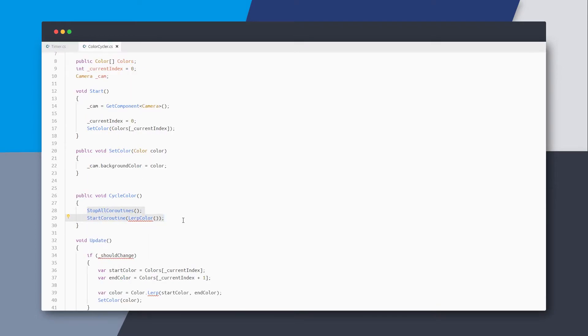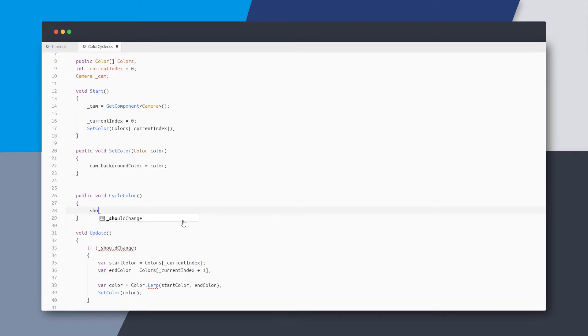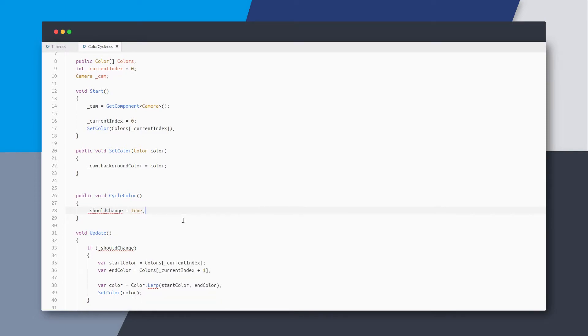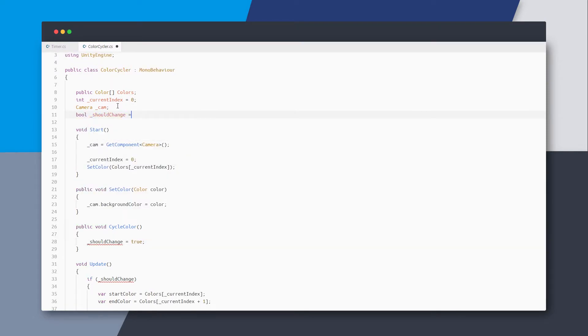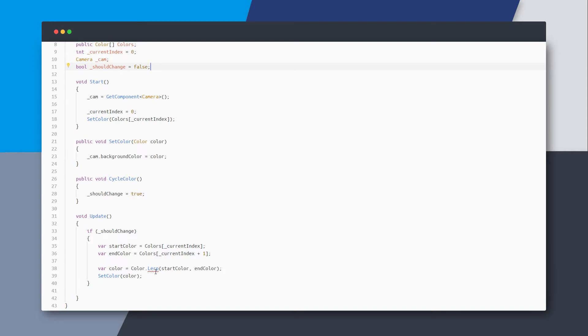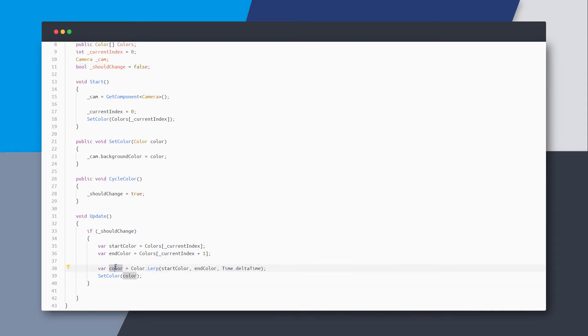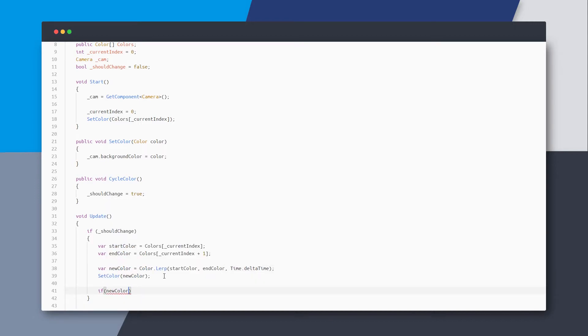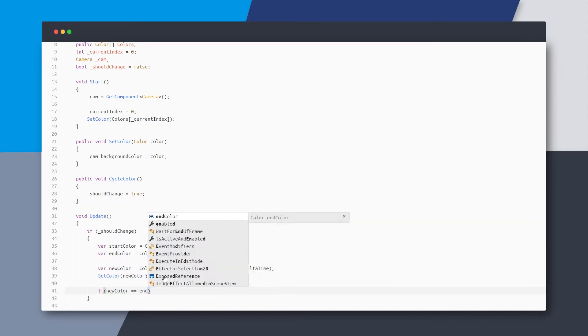The cycle color method is simpler now. It just sets the should change boolean to true. I'll define the variable above. The lerp also needs a time value, so we'll use the delta time for now, and maybe change the variable name to new color.